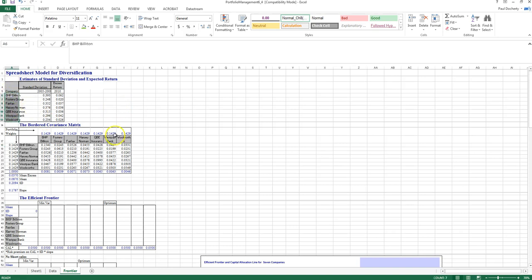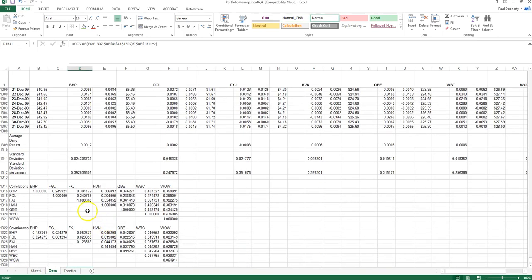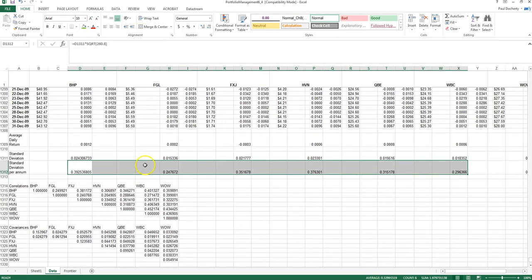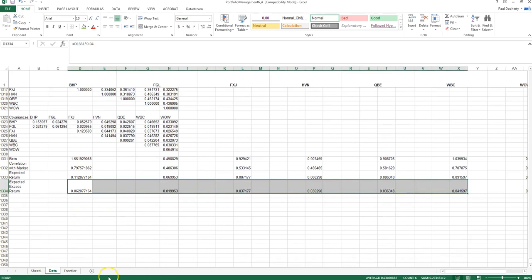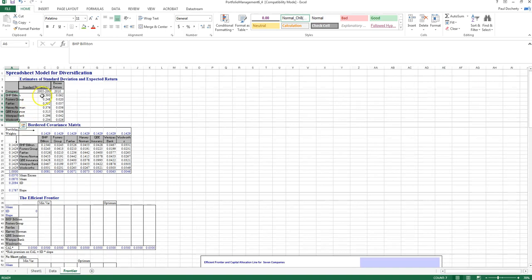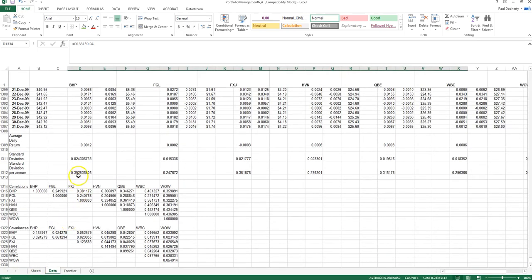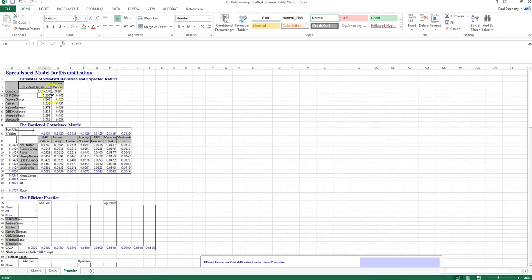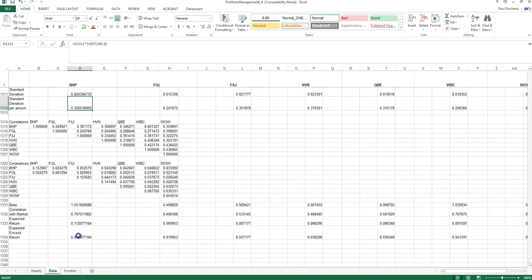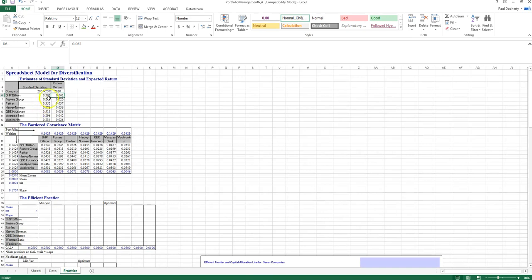The Excel setup includes the seven stocks — BHP, Foster's Group, and so forth — from the previous video. Annualized standard deviation of returns and expected excess returns have been calculated for each stock. For example, BHP's standard deviation of 3.93 and expected excess return of 0.062 are pulled from previously calculated cells. These are based on historical standard deviation and a beta coefficient derived from the returns data.